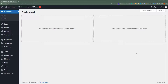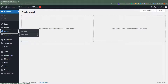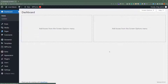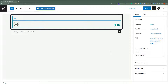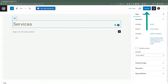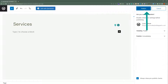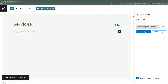First, we are going to create a page using Elementor. From the WordPress website dashboard, click on Pages and then click on Add New. Add your page title and from the top, click on Publish. Again, click on Publish and then click on Edit with Elementor.